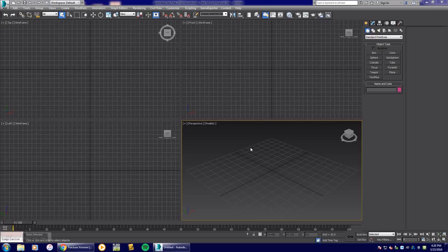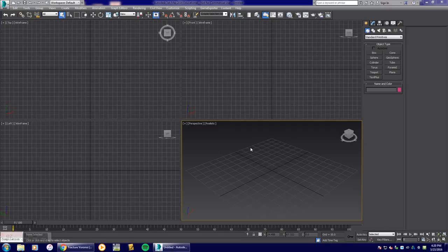Hey guys, welcome back. My name is Aaron. This is 3D Studio Max 2016 and today I'm going to show you how to use MassFX fracture, and how to fracture some objects that you might want to fracture in your scene.